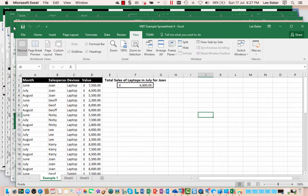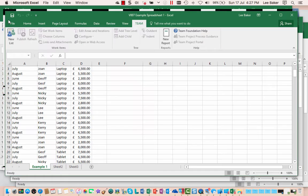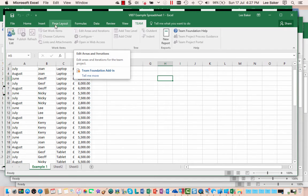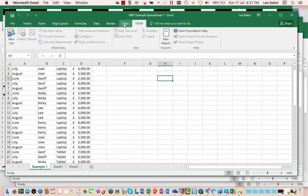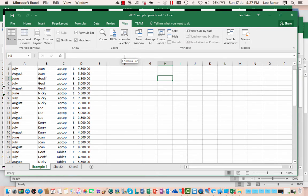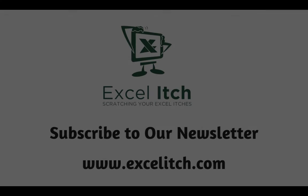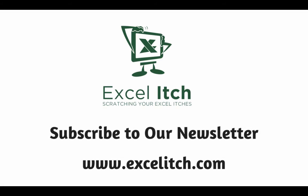And that's it, it's as simple as that. That's how you can view multiple worksheets side by side. I hope you found this video useful. If you did please subscribe to my channel and why not pop across to my website Excel itch and sign up for my newsletter where you can get more tips and information on Excel. Okay thanks a lot bye.